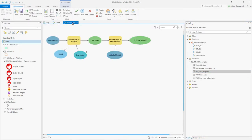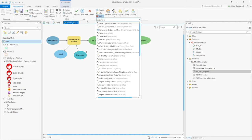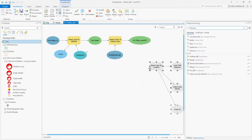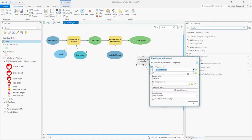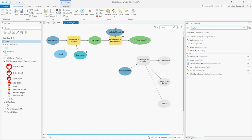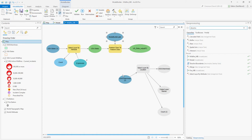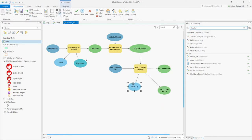Going back to our Model Builder, let's add another tool — Select Layer by Location. Double-clicking, we can choose our input features. We're going to pick US Urban Areas and hit OK. Our selecting features will be the US State Output feature class we just generated from the previous section of the tool. This will select all US urban areas within that output feature class state.